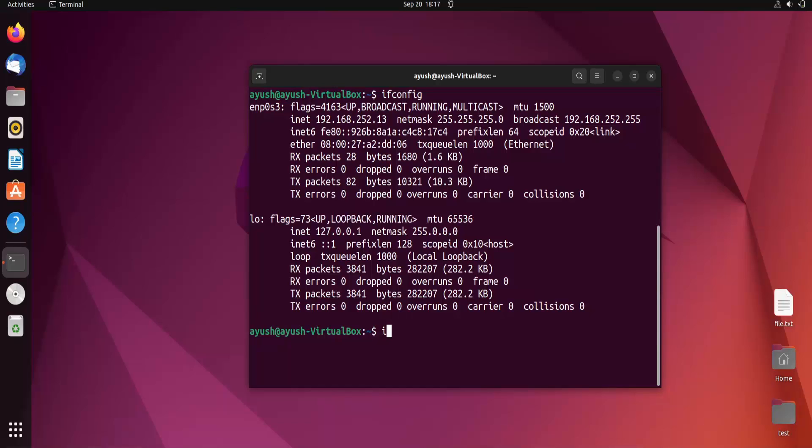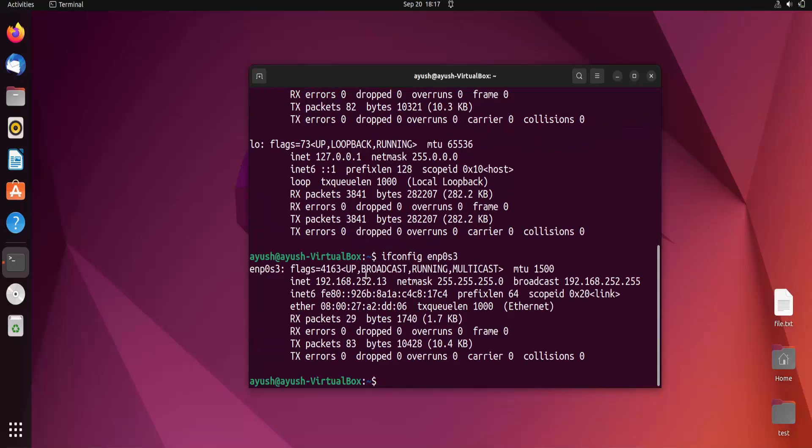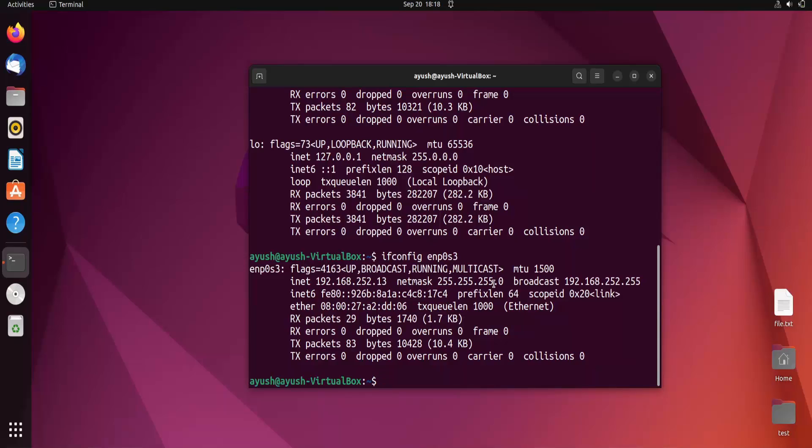If you want to get information about a particular interface, you can do ifconfig and just write the interface name, like ENP0s3. Here you can see only the information about a single interface.